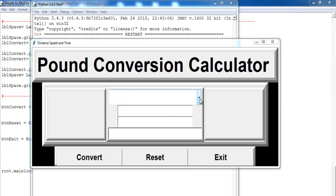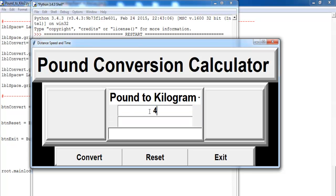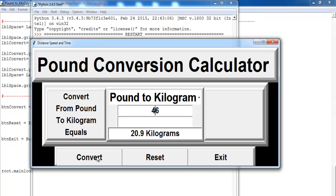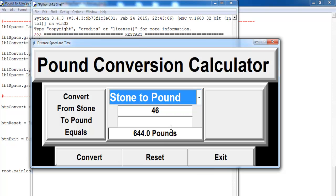This is how the program looks. I can select any option — let's go for pound to kilo and enter how many pounds we have. We want to convert 46 pounds to kilograms, and it gives us 20.9 kilograms. Here we see the feedback that tells you: convert from pound to kilogram equals this. With that, I'm going to call it the end of the program — I hope you all enjoyed it.